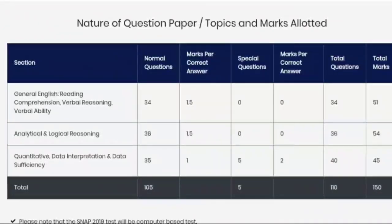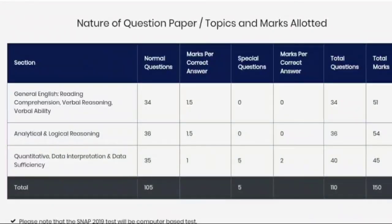SNAP has gone like NMAT. This breakup is very similar to the NMAT paper. The only difference is that in NMAT there are 48 questions of DI and Quant, whereas here we have only 35 questions. That is the key change.